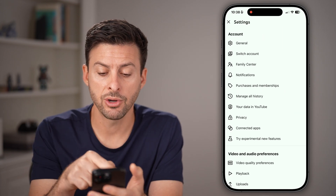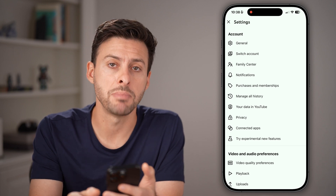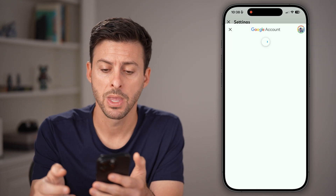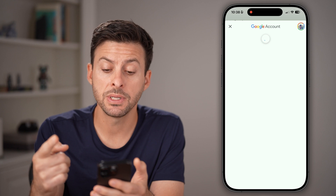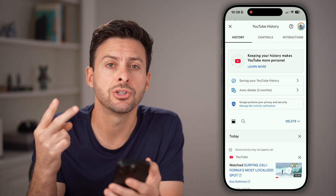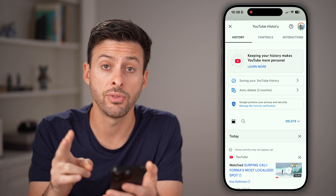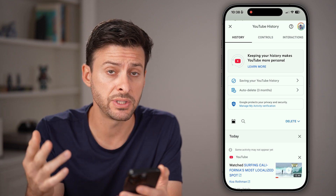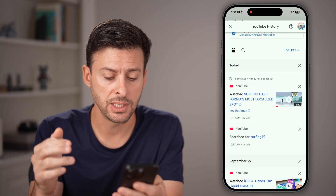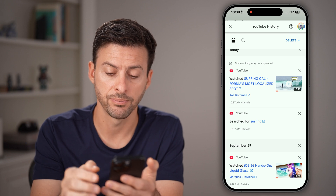Now from here, you can see midway down it says 'Manage all history.' Tap on that. Now you'll be able to see your watch history in addition to your search history — all of that, or specific ones that you want. You can scroll down and it says 'search for surfing.'